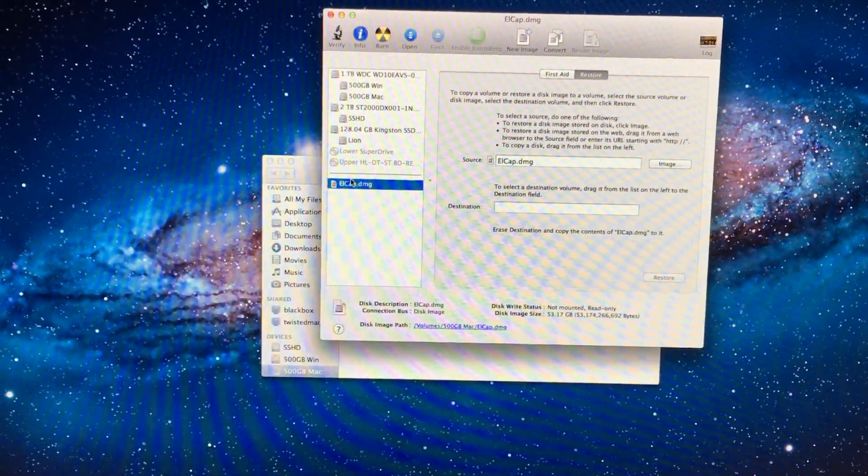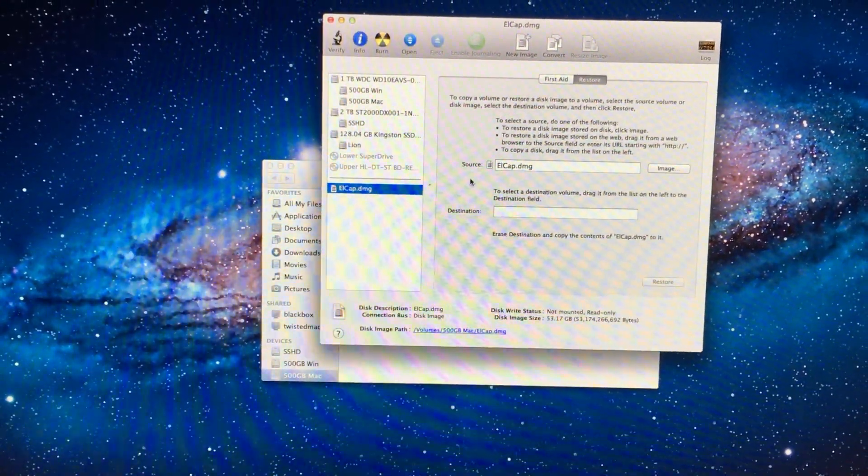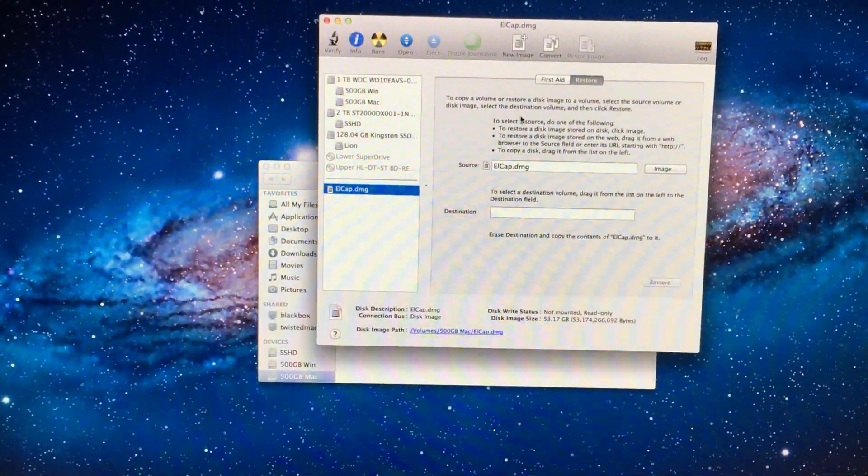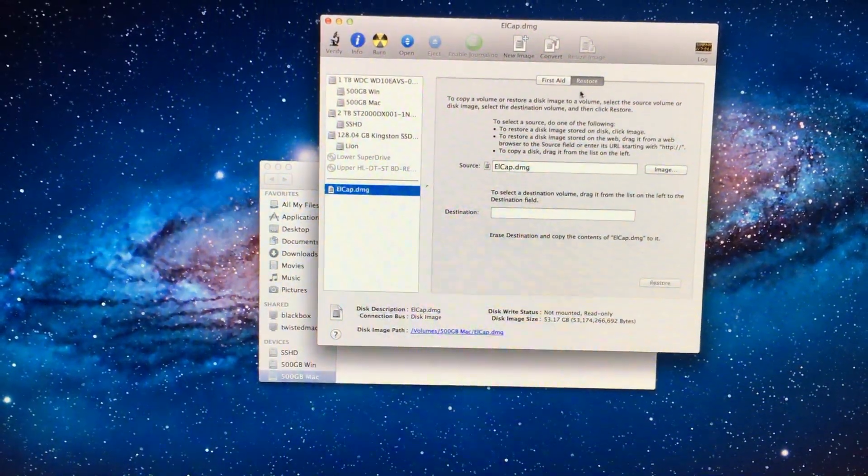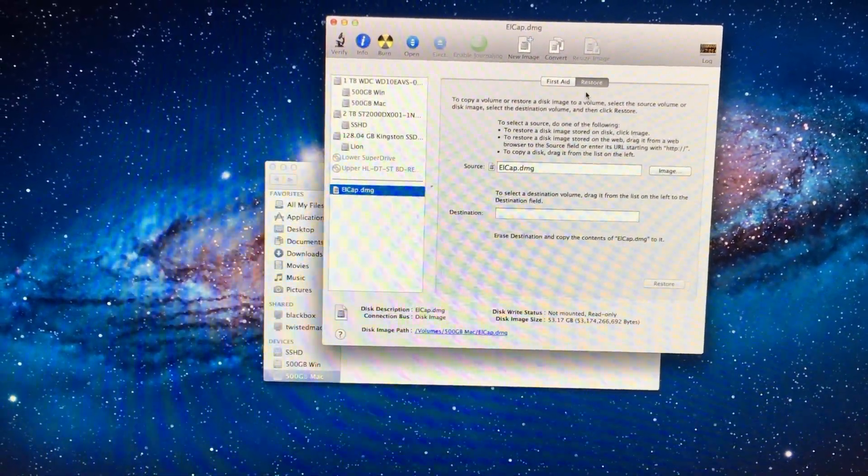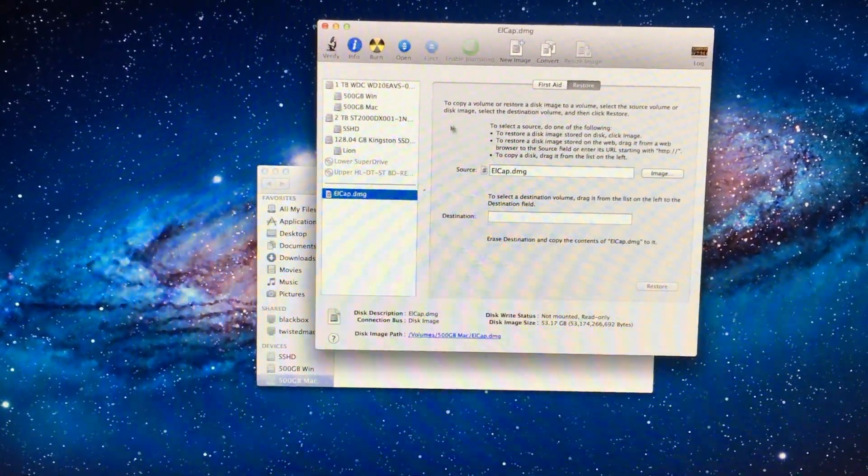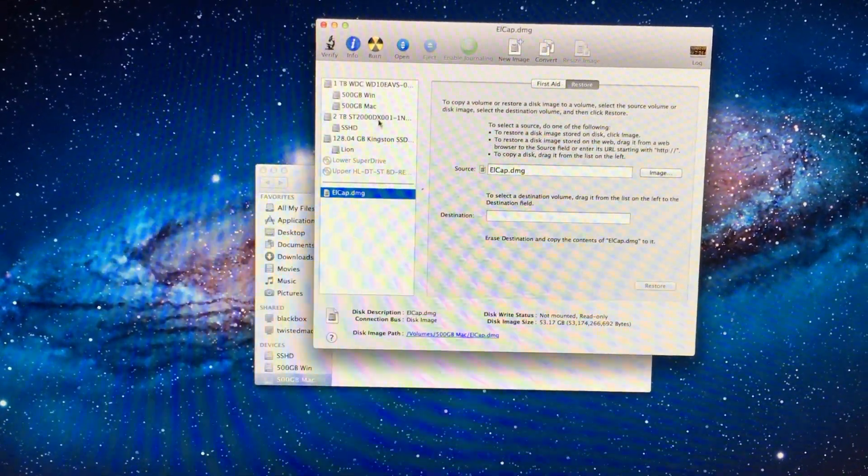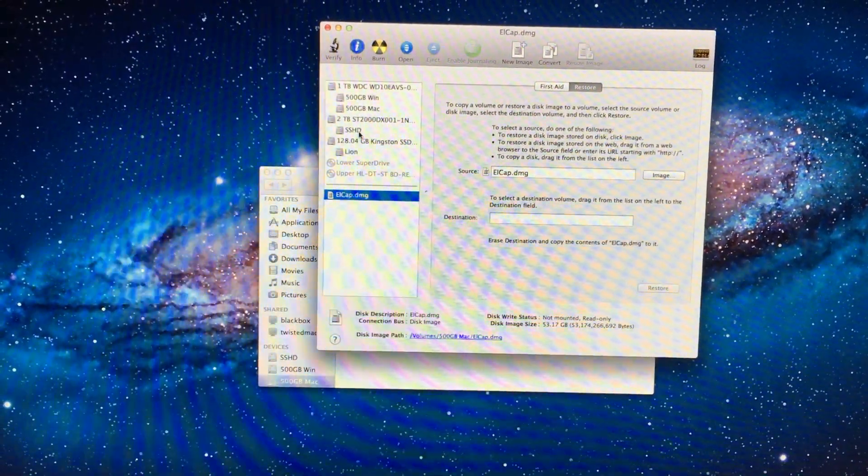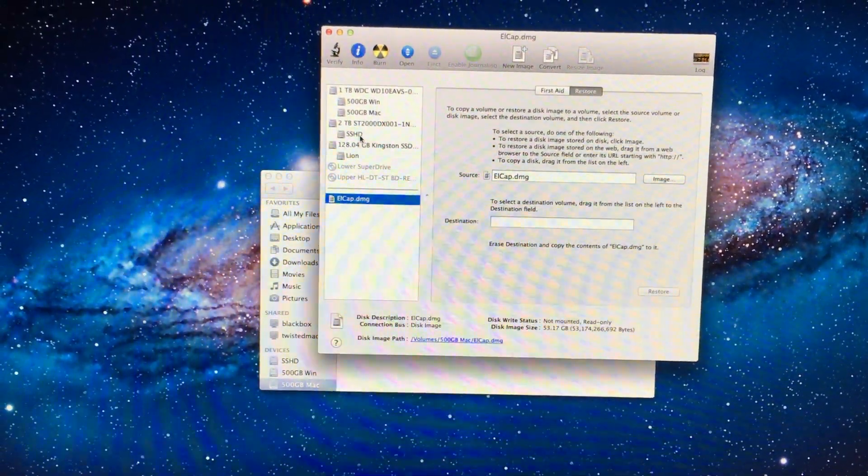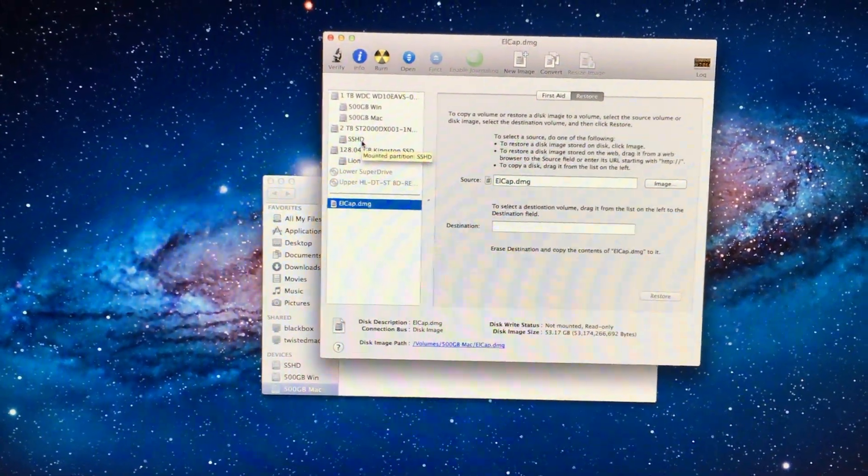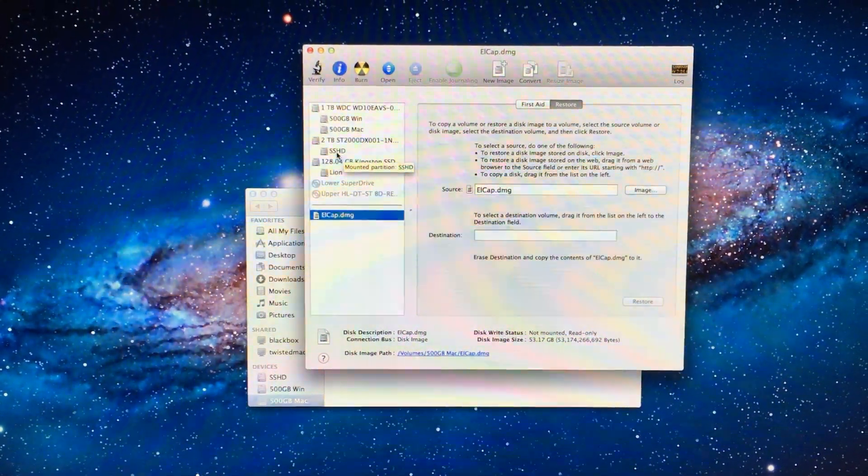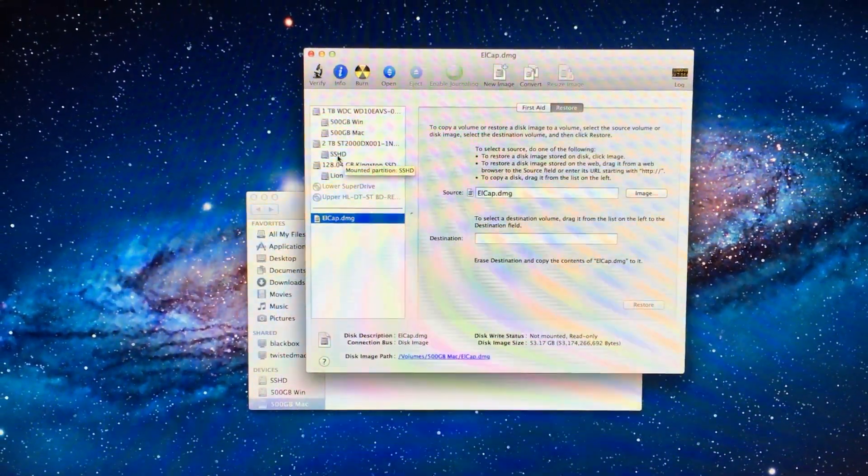Select the disk image. Then go to Restore. At this point, you will be selecting the drive that you want to put it on. Before we continue any further,